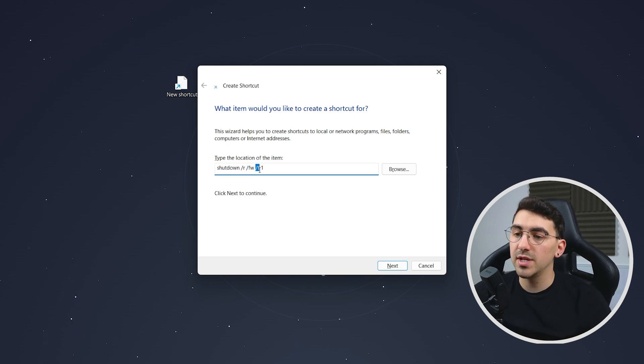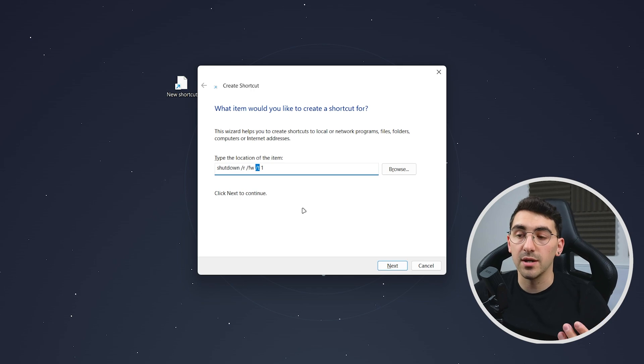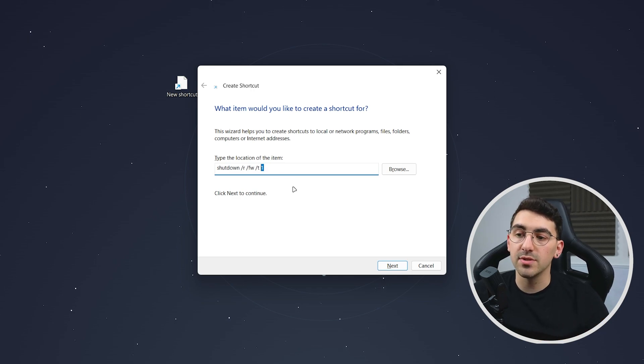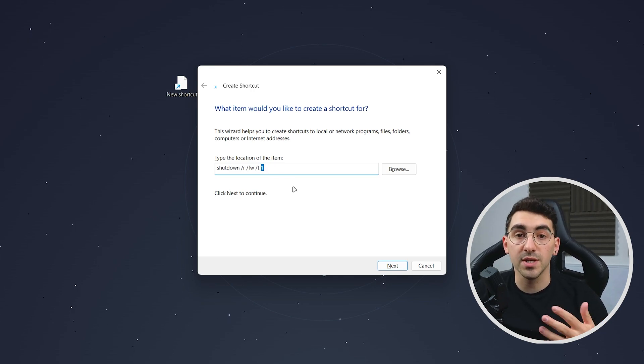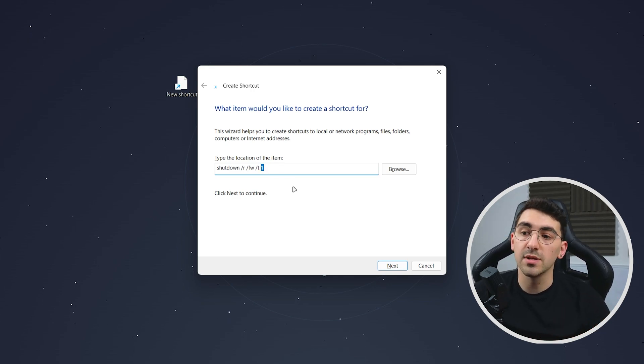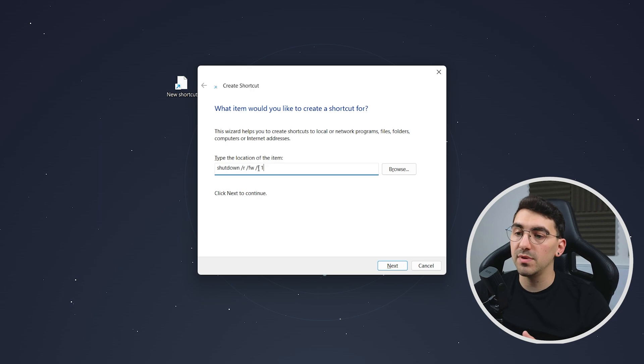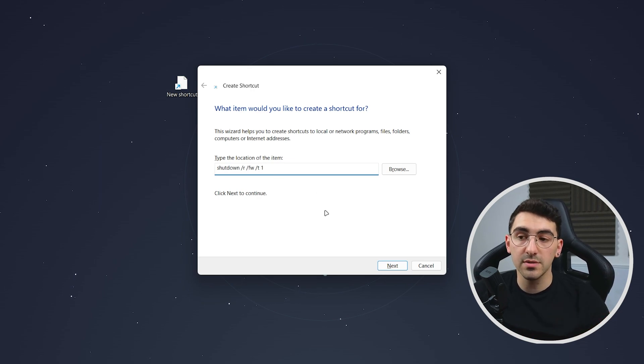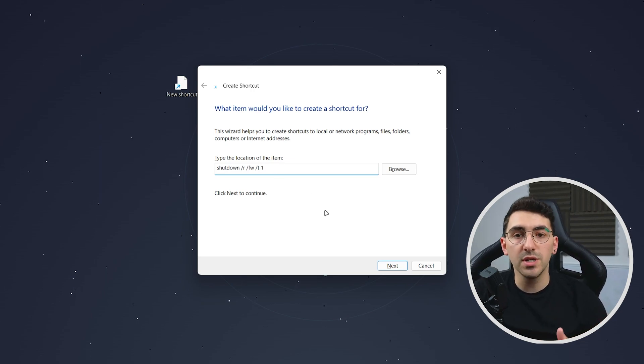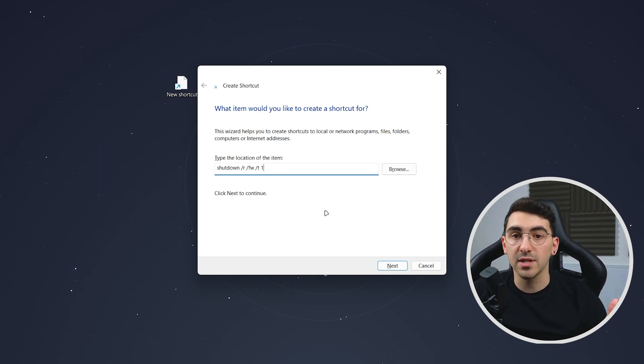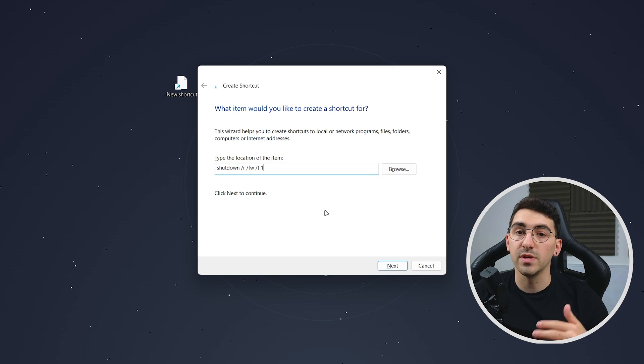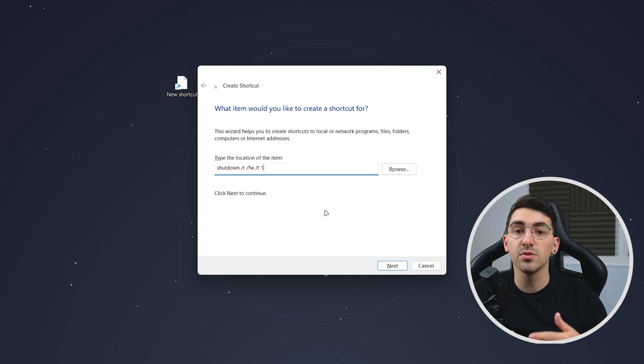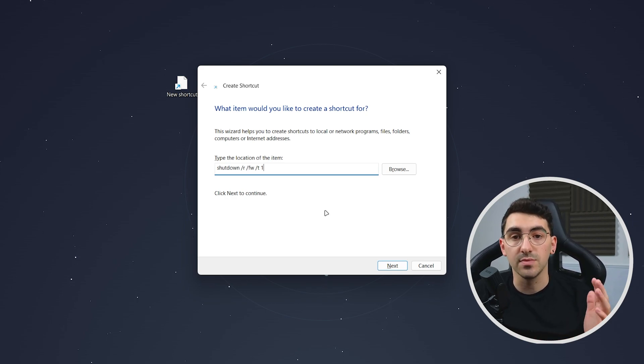Now slash t means time and this is time within seconds that it takes to execute this command. So in this case we've got one which stands for one second but you can have as many seconds as you like, so if you want 10 seconds or 300 seconds it's completely up to you.